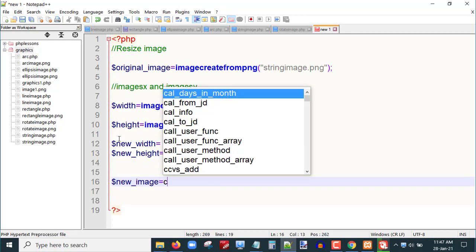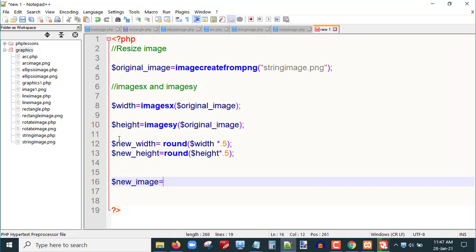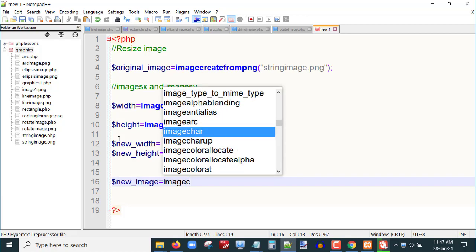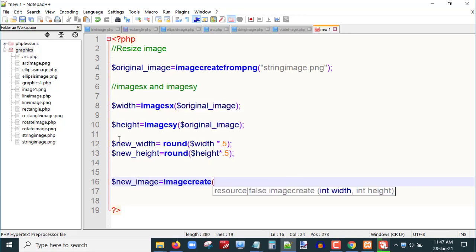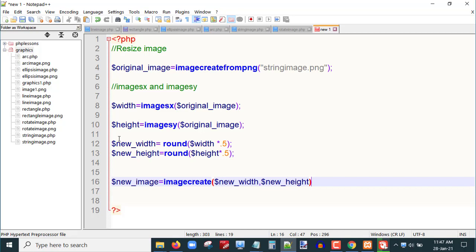Now let me create a blank image of my new width and new height. For that I will use the `imagecreate()` function. So I will write `$new_image = imagecreate($new_width, $new_height)`. Now we already have the original image and we have created the blank image for the new resized image.